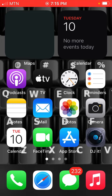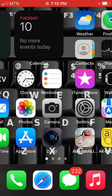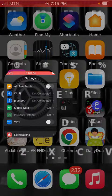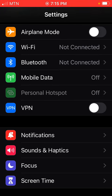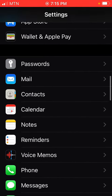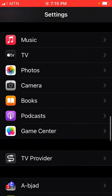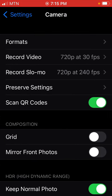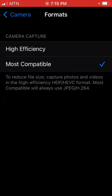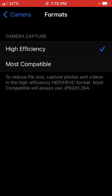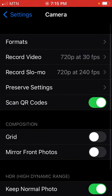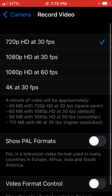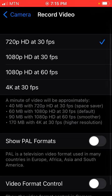To do so, we will go to Settings, then head to Camera. Go to Formats at the top, tap on Formats, and choose High Efficiency. Then go back, go to Record Video, tap on it, and choose 4K at 30 frames per second.